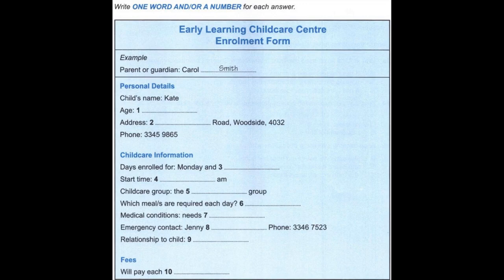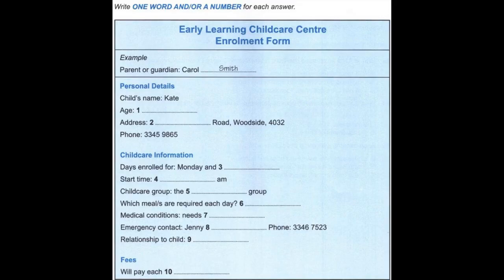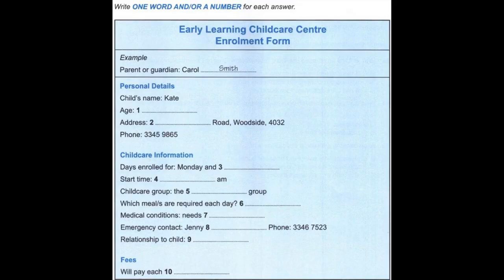Section 1. You will hear a conversation between the director of a childcare centre and a parent enrolling her child in the centre. First, you have some time to look at questions 1 to 6. You will see that there is an example that has been done for you. On this occasion only, the conversation relating to this will be played first.